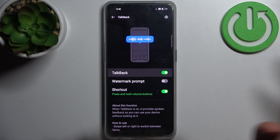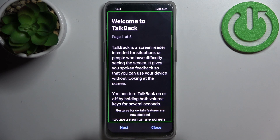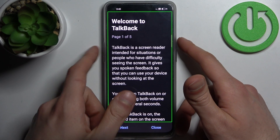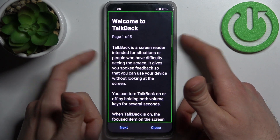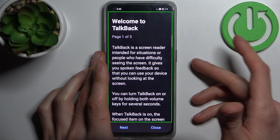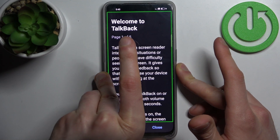You can easily enable it just like this, and after that the TalkBack tutorial starts. It starts talking non-stop because this is how TalkBack works.